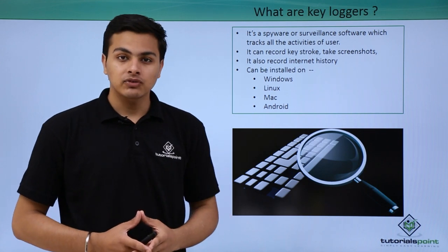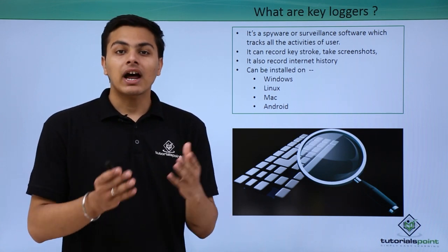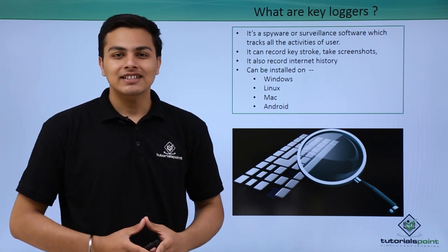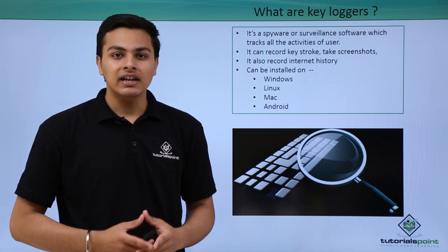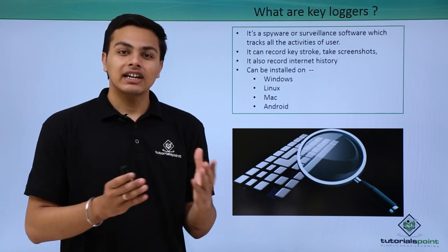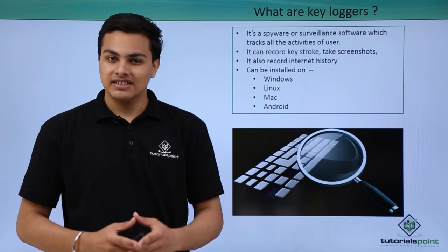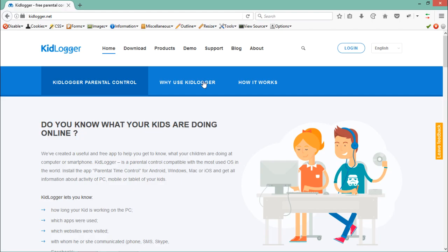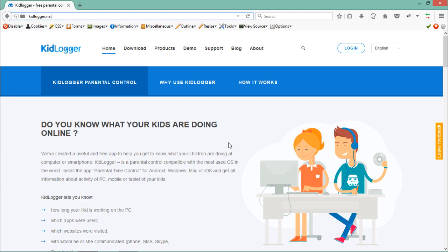Now let's see how we can install one keylogger named KidLogger in our system. We'll use KidLogger to capture screenshots, keystrokes, as well as audio messages. We can download KidLogger from their official website, kidlogger.net. This is a very handy keylogger I have ever used.